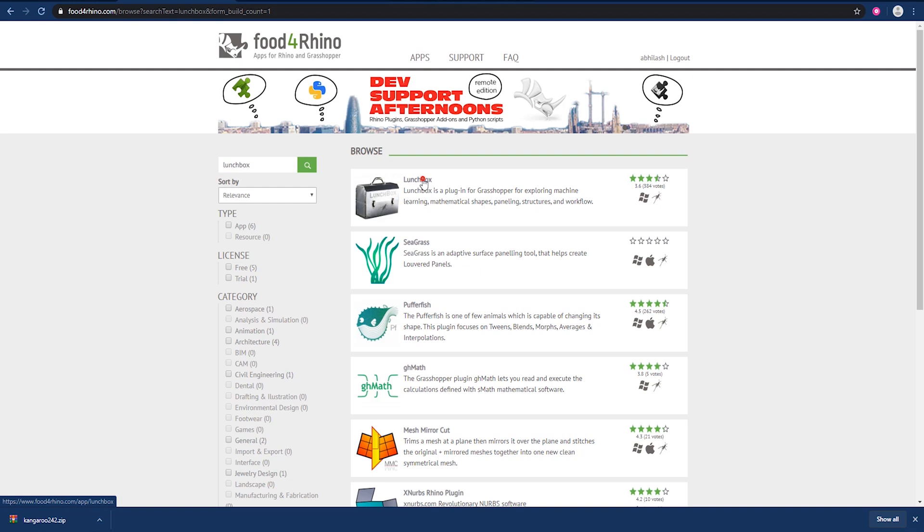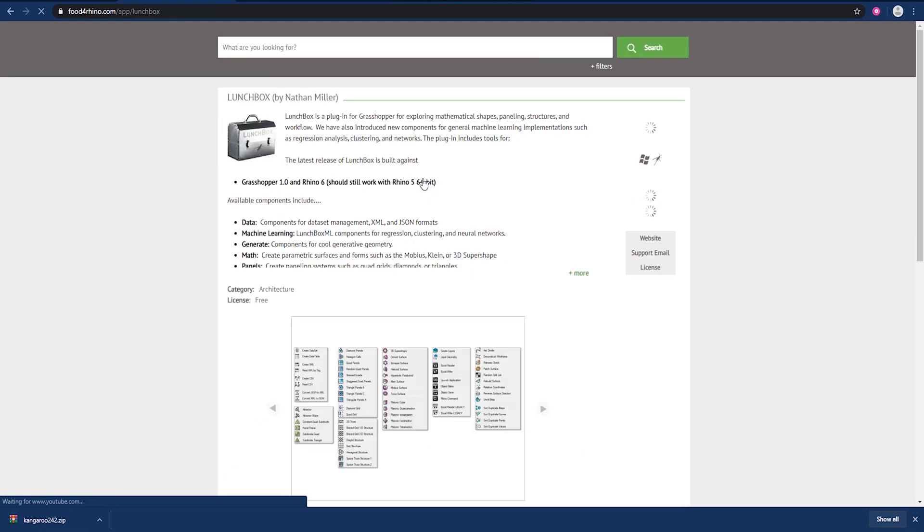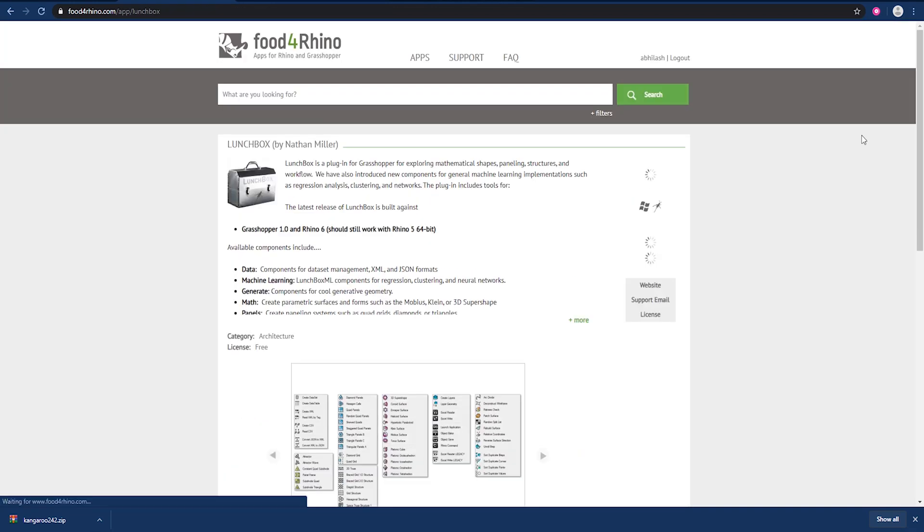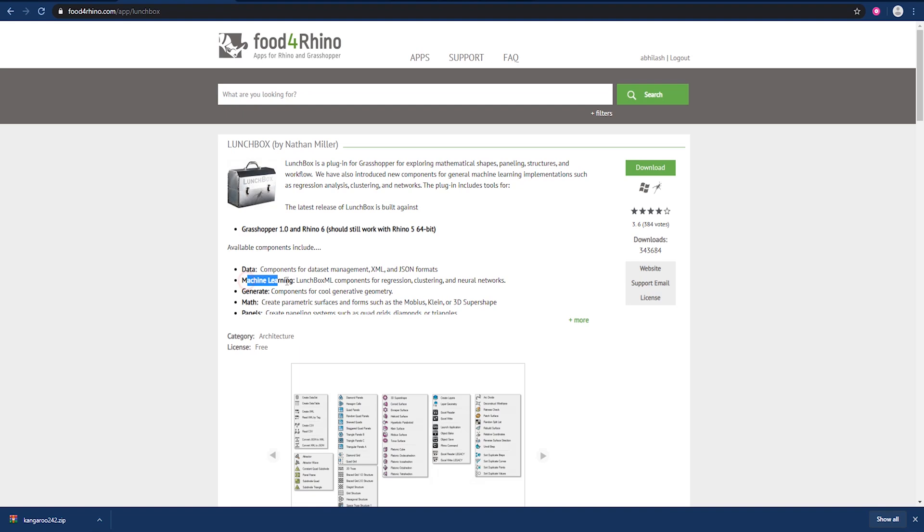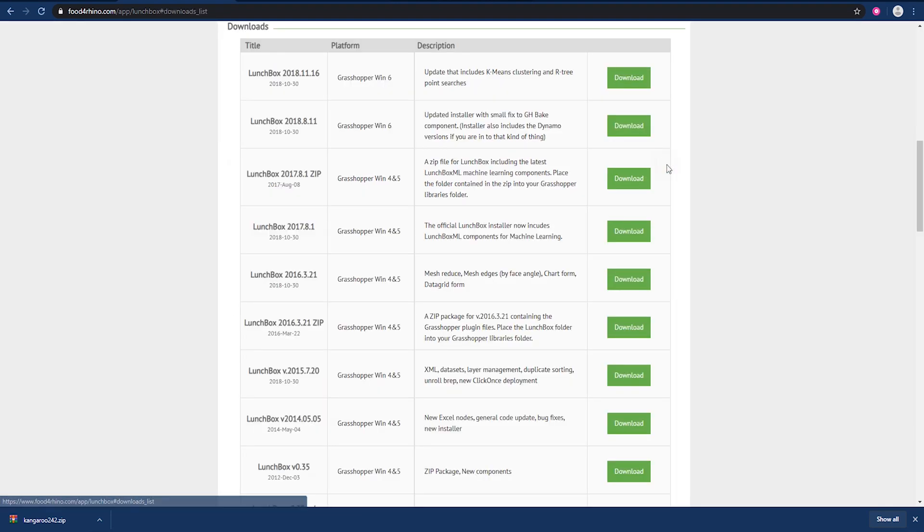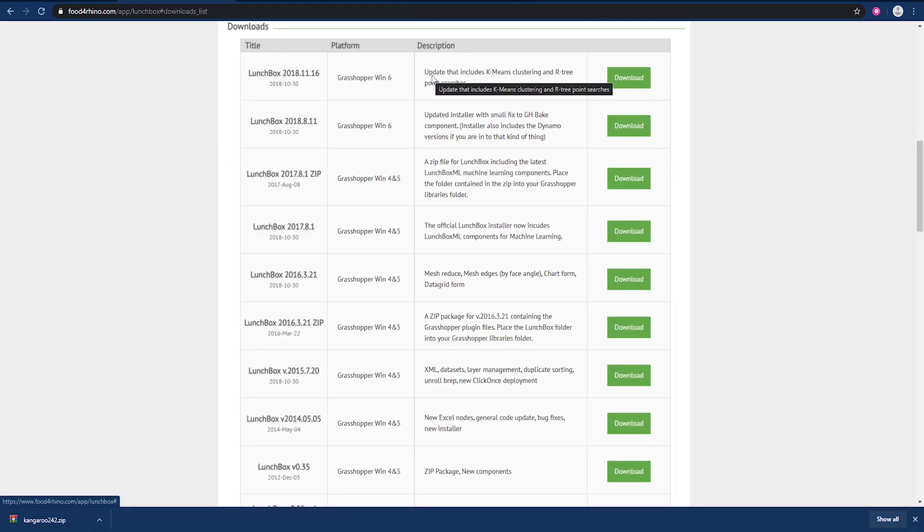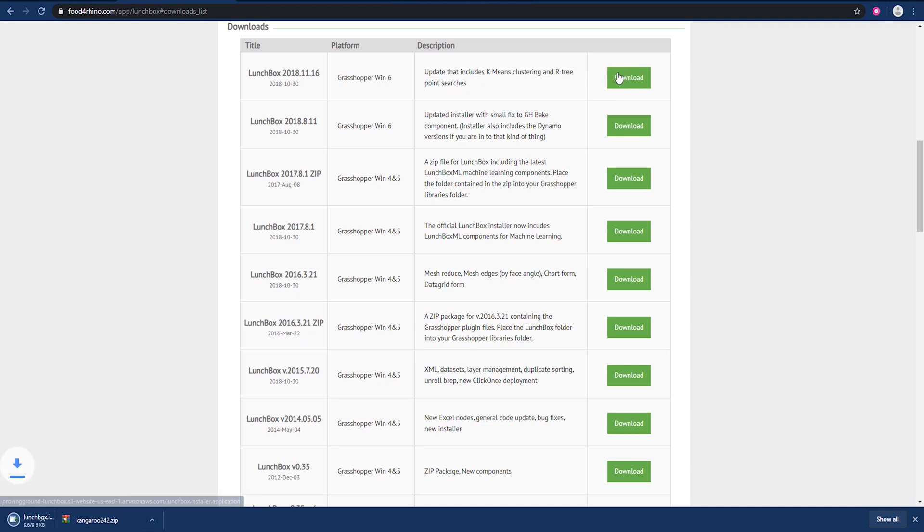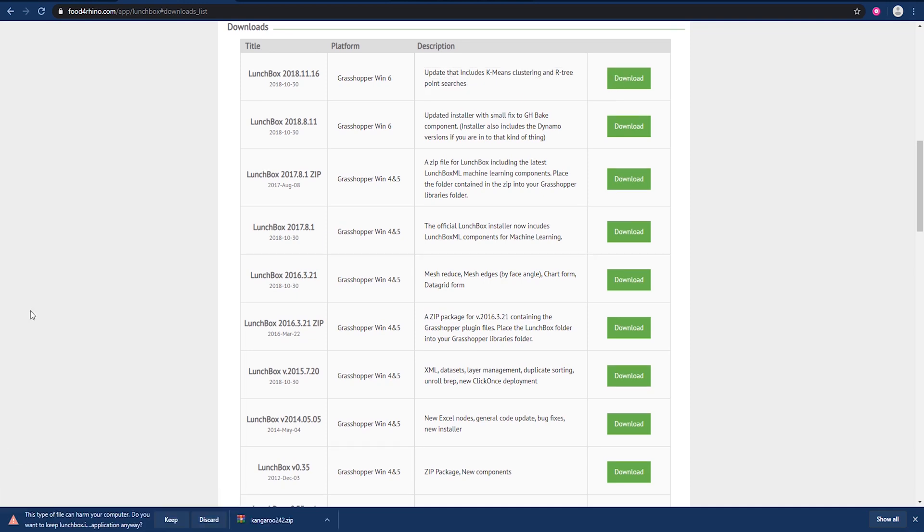Lunchbox - open it. You can see Lunchbox supports machine learning and we can use it in data management and in regenerative designs. The latest version also supports K-means clustering, so download it.